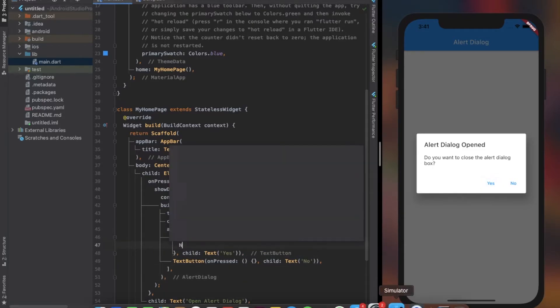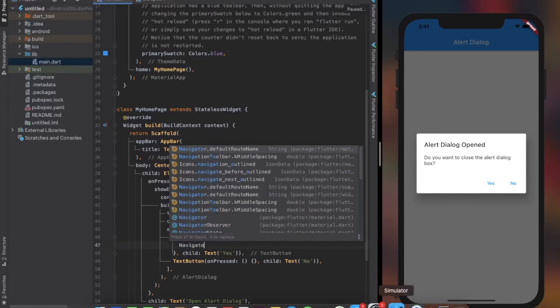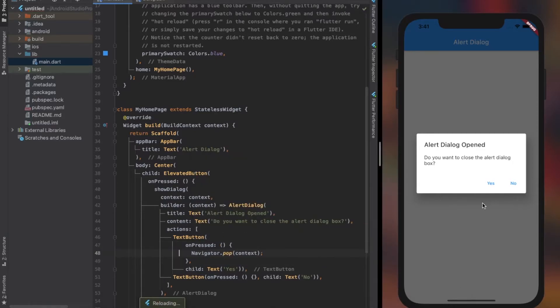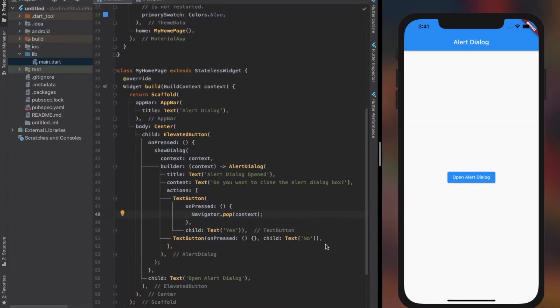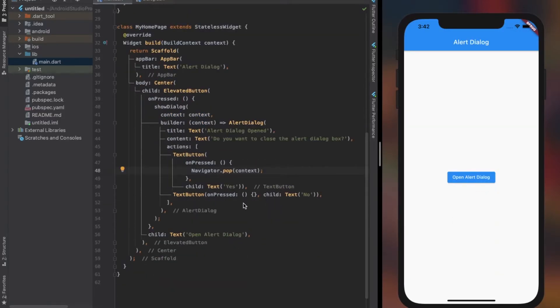Now in the text button, you can perform any action that you need to. To close the alert dialog after performing a certain action, you can call Navigator.pop and provide context as a parameter. This will close the alert dialog after performing the actions.